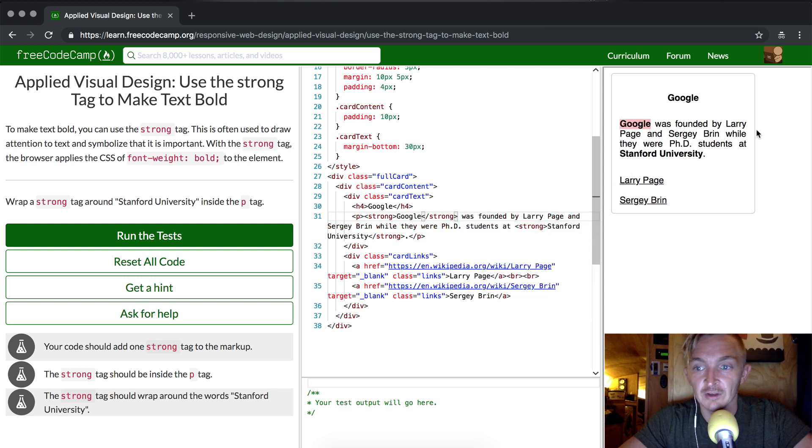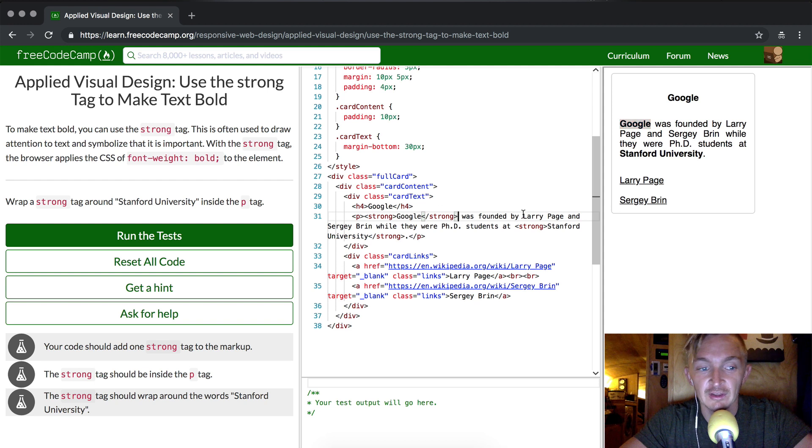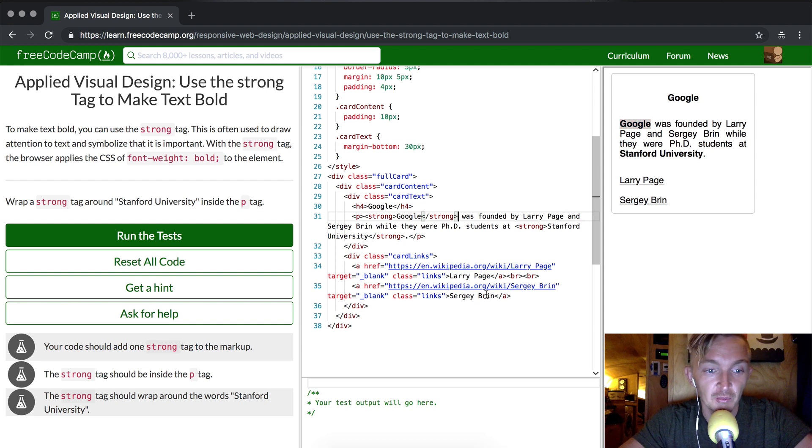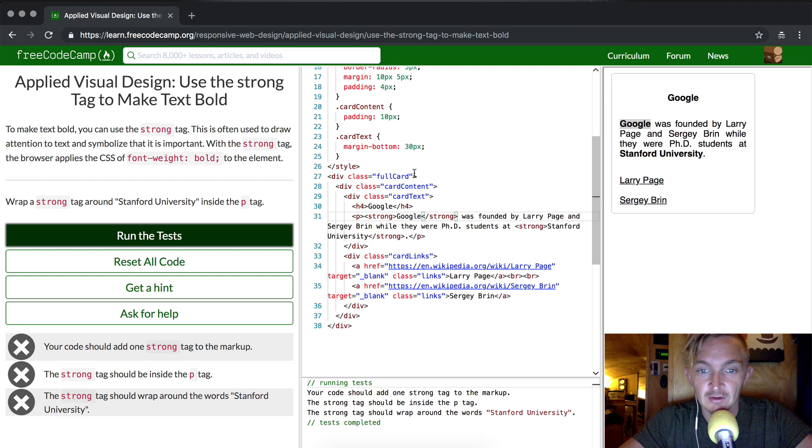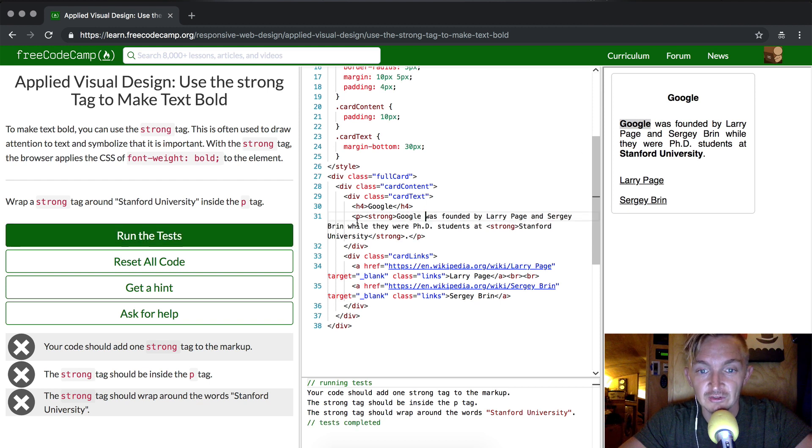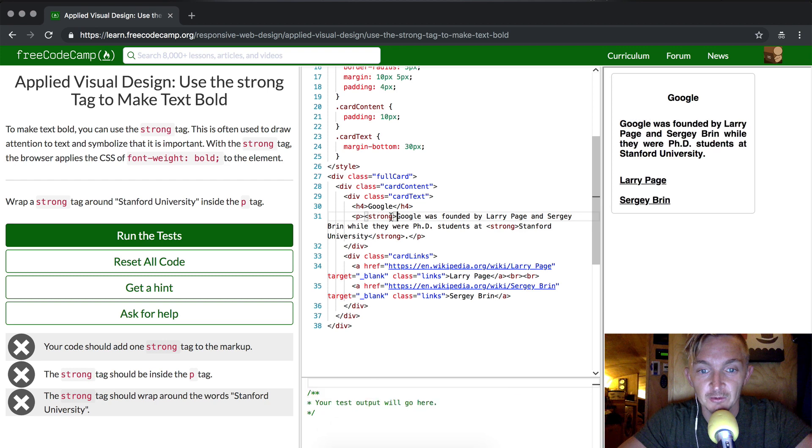And now it says Google was founded at Stanford University, but that's not part of the test. But let's try it anyways. Great! The tests don't pass when you actually do it twice. I think that's probably built in with freeCodeCamp.